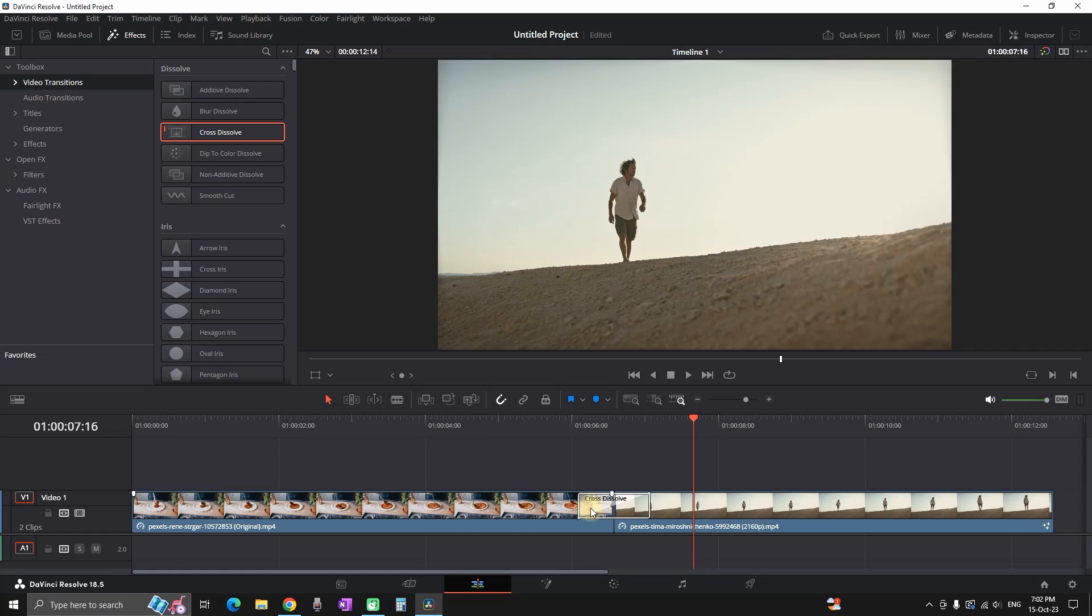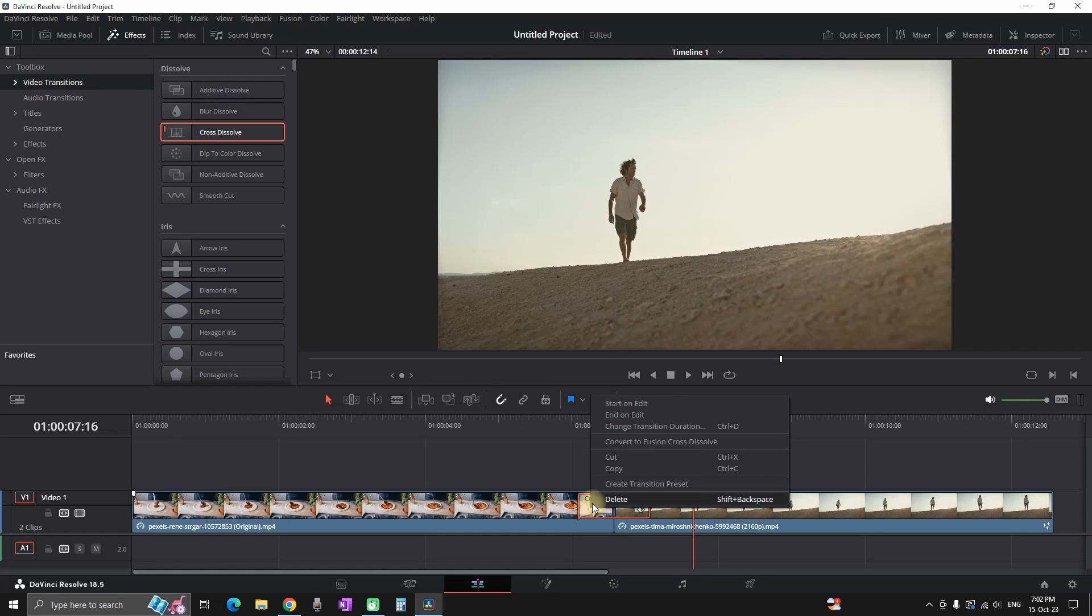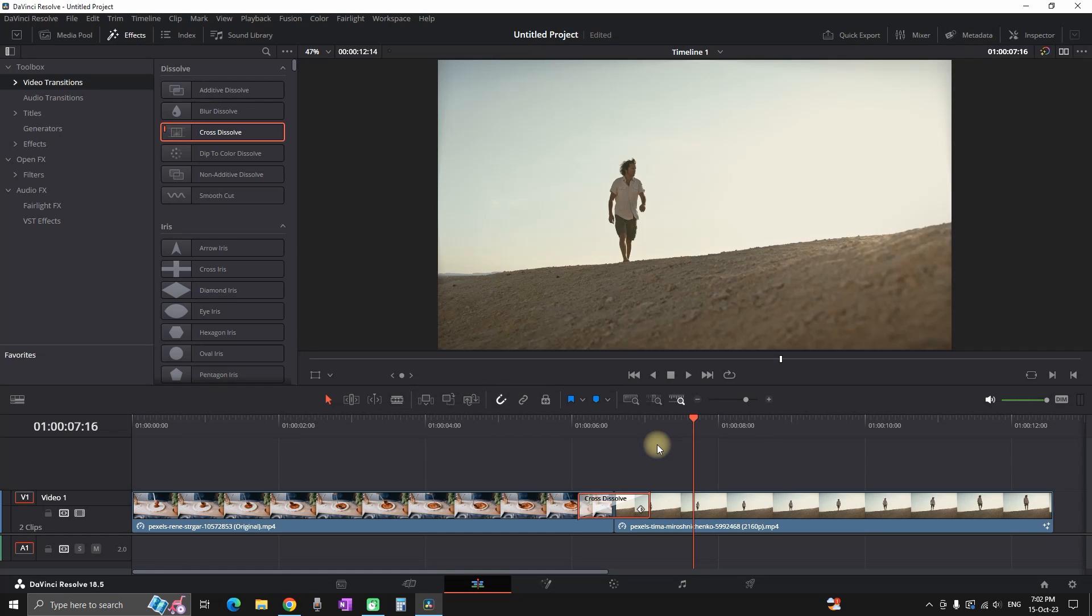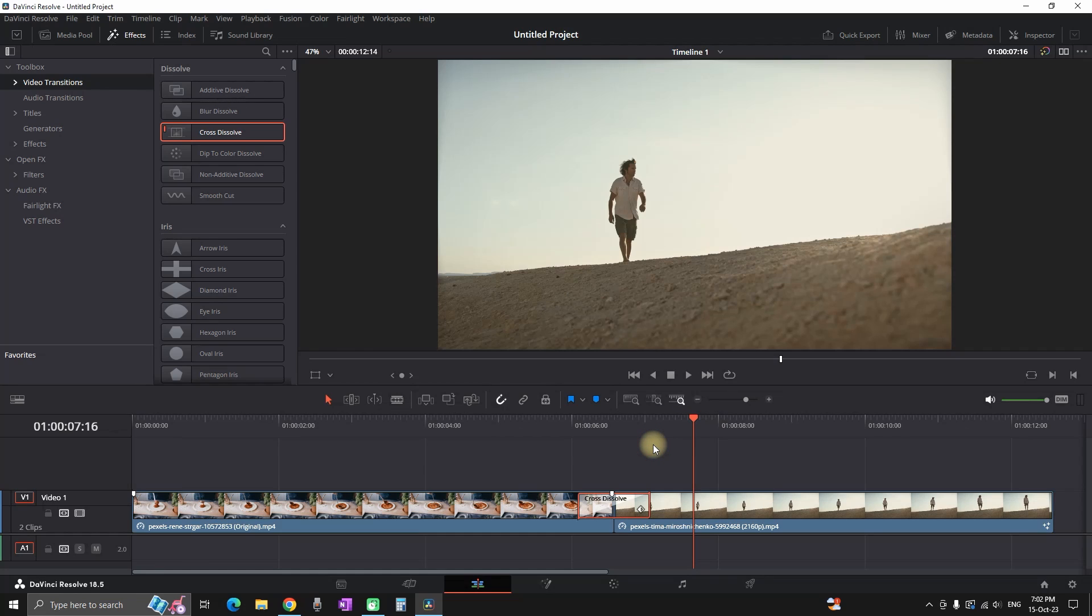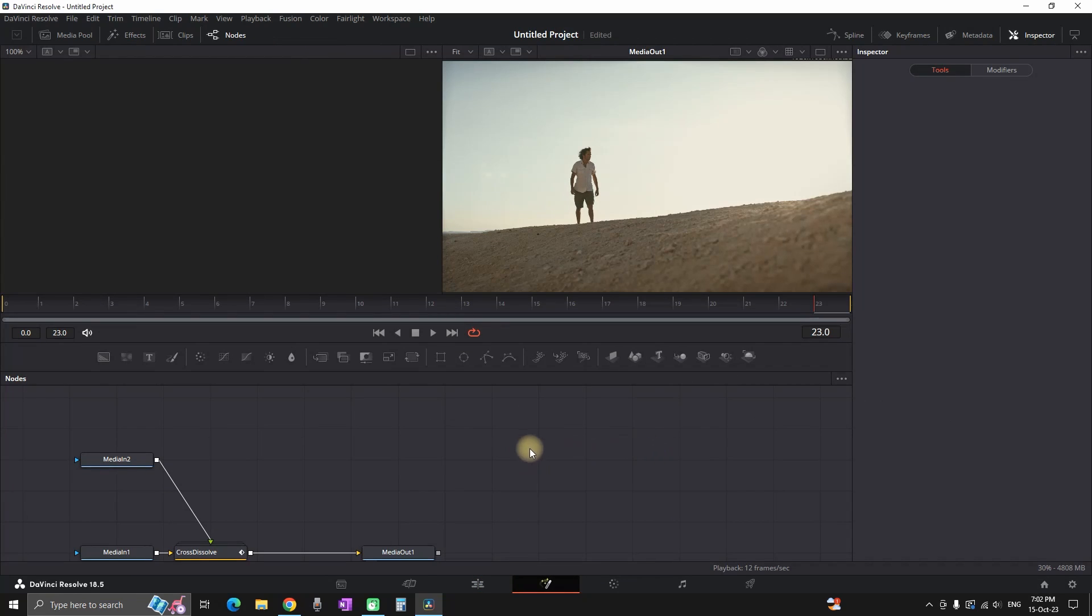And then I can right click it. After right clicking you can select convert to fusion cross dissolve. That way you are going to be allowed to make further changes on this transition. Next step is to right click on that and select open in fusion page.